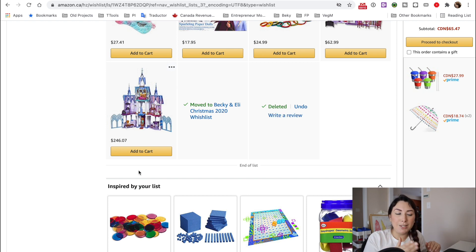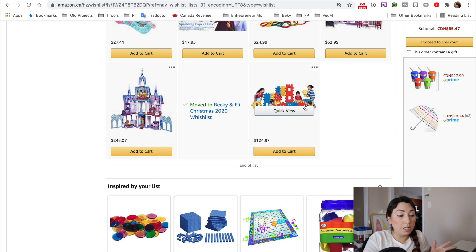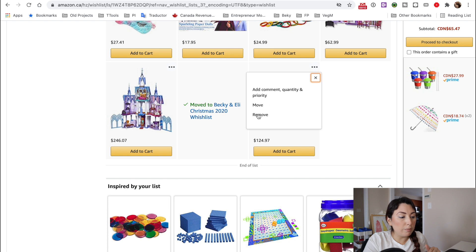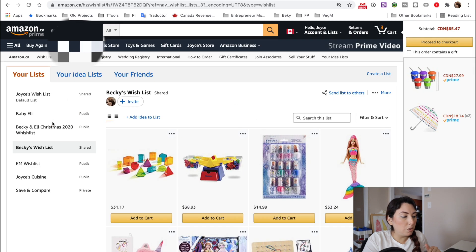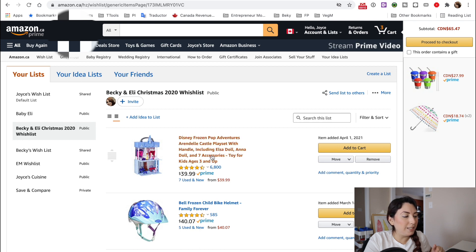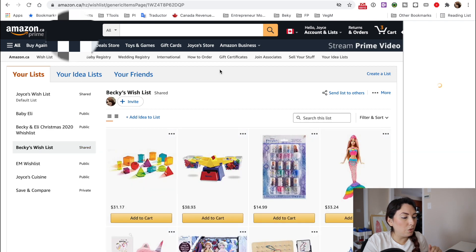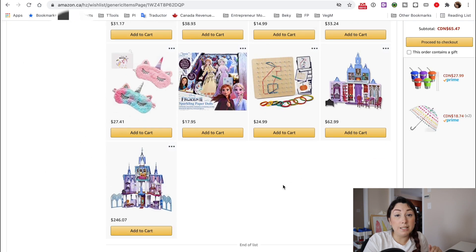As you can see, you don't have these products anymore on this list, but if you want to undo it, you can just click here. But let's just remove it. I'm going to go to the other wish list to see if this one was moved, and it is here. Now I'm going to go back here and see that these items are now gone.